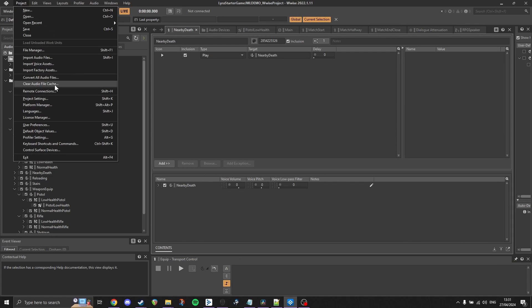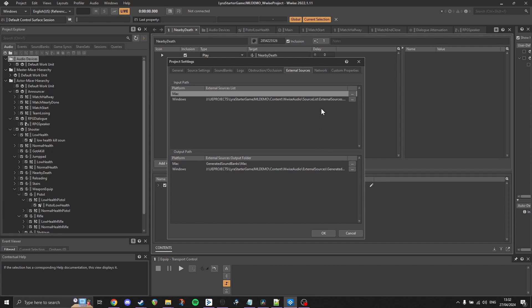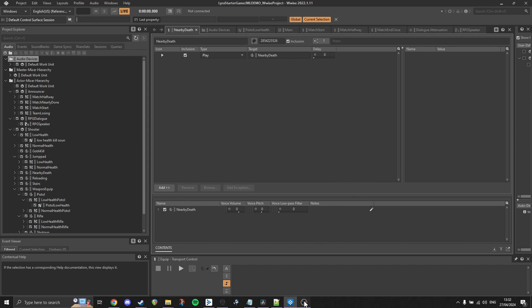Now we have our .wsources file, we just need to tell Wwise where it is. To do this, we go to our project settings and then the external sources tab. Here we need to set our input path, which should be our .wsources file. We also need to set our output path, which is the default location we want these files placed once converted. Now all we need to do is hit Generate Sound Banks. Wwise will throw a warning if we haven't set any conversion settings in our .wsources file, but that's not an issue as it will just use our default settings. Now it is time to save our Wwise project and open up Unreal.